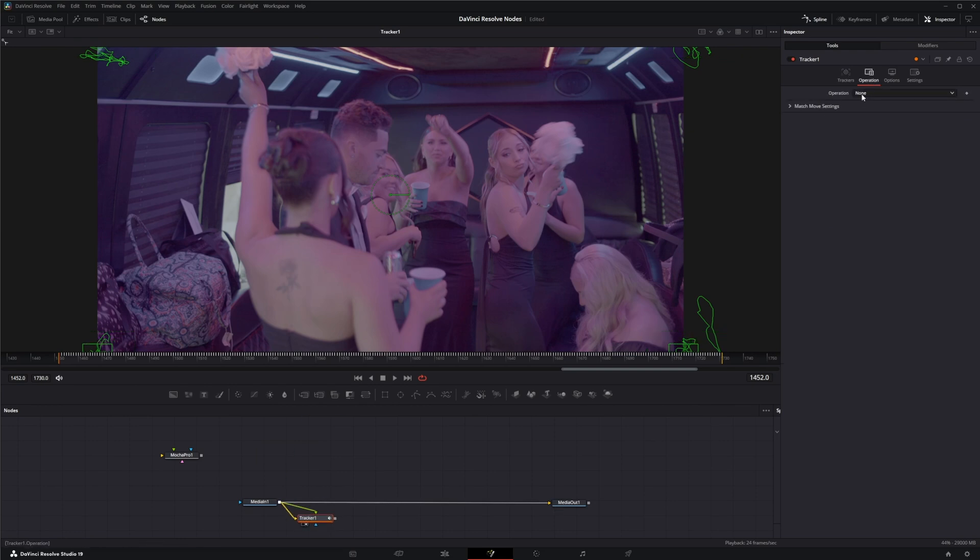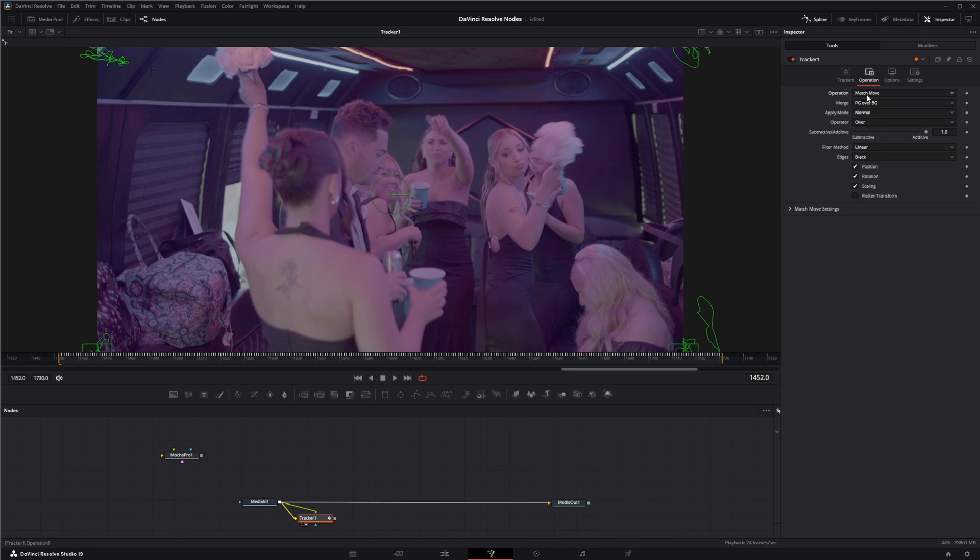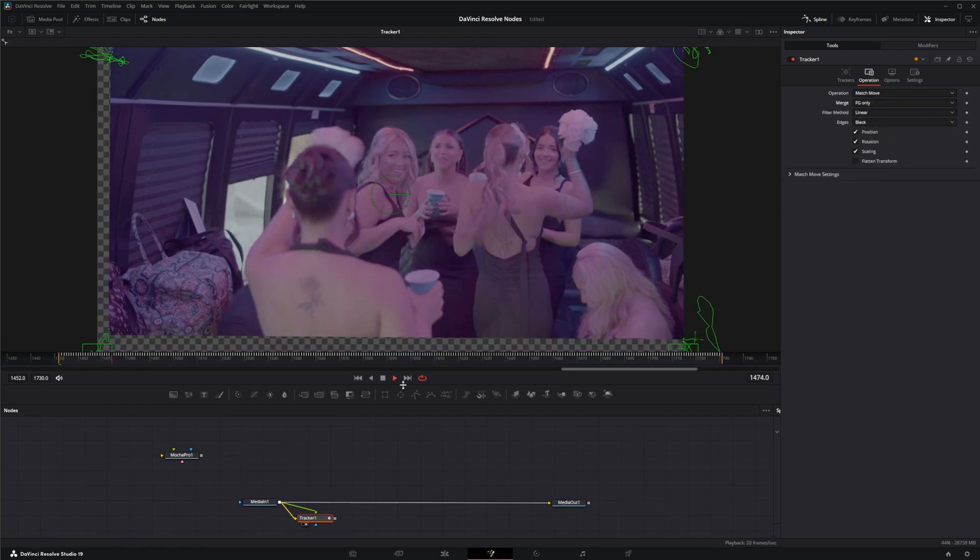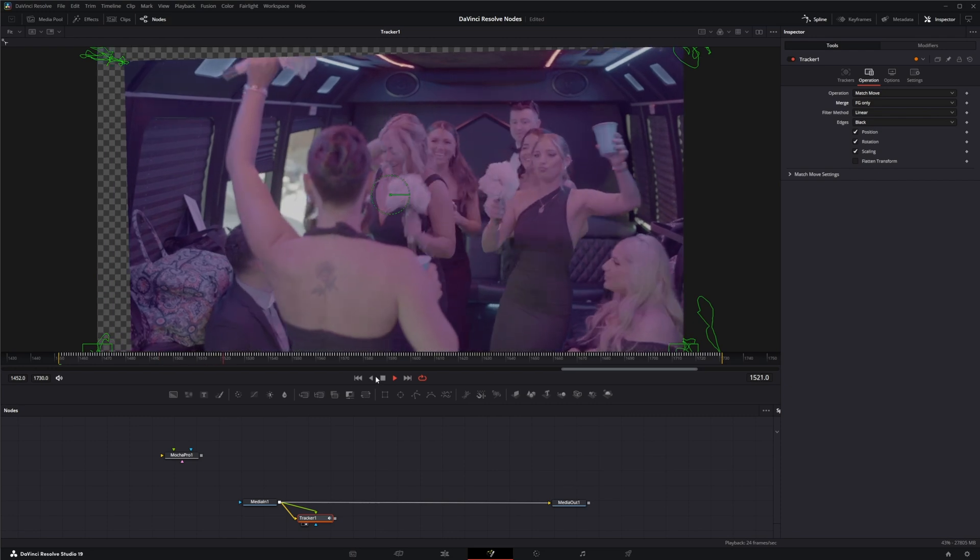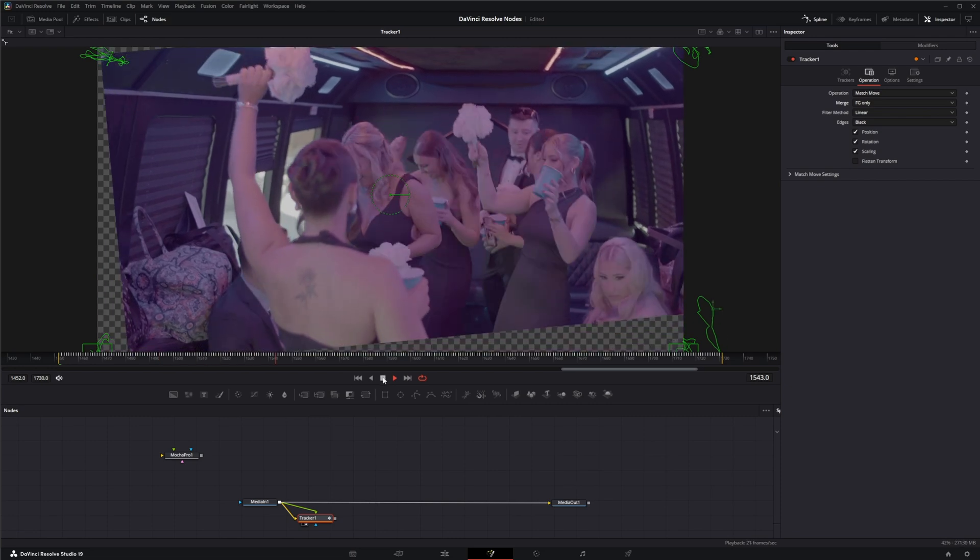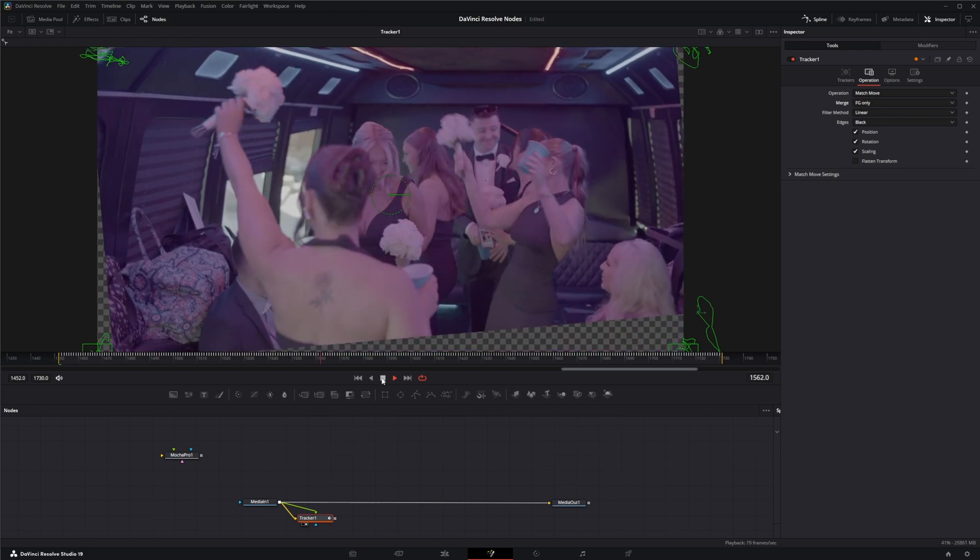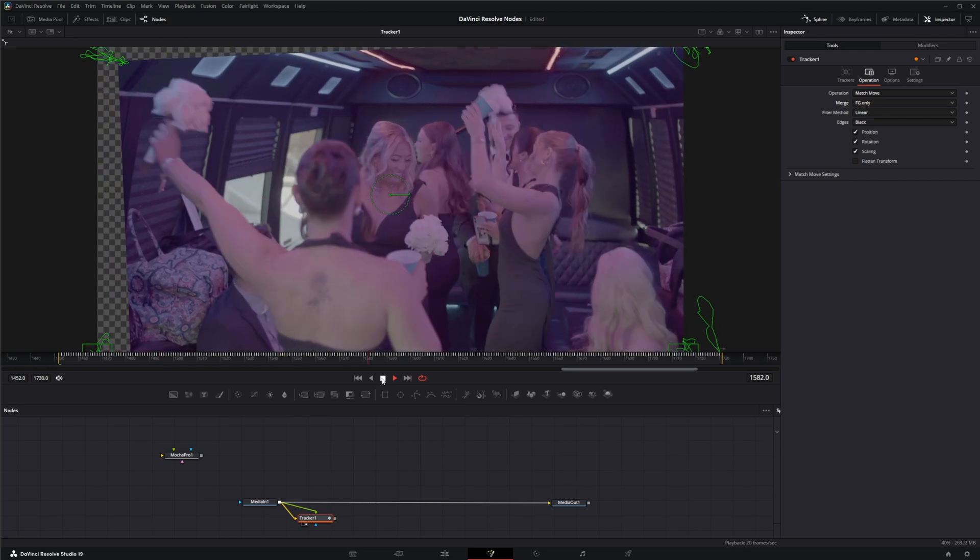Go to operation. Match move. And I just want the foreground. So there we go. There's our stabilized footage. It's kind of crazy.